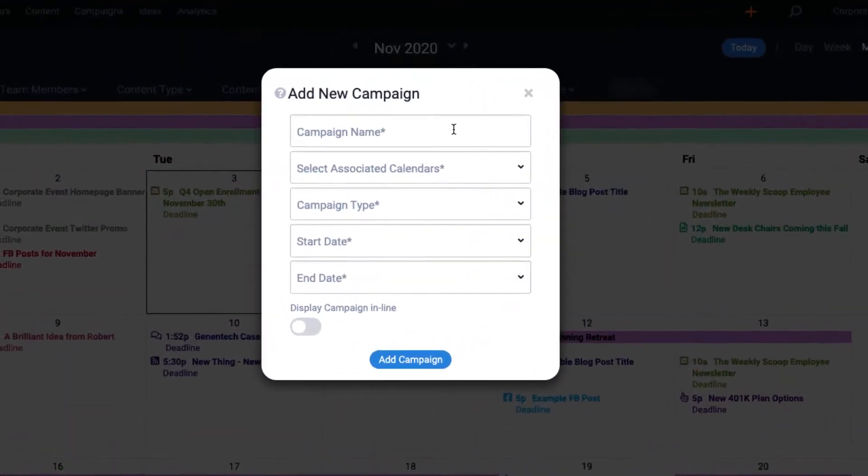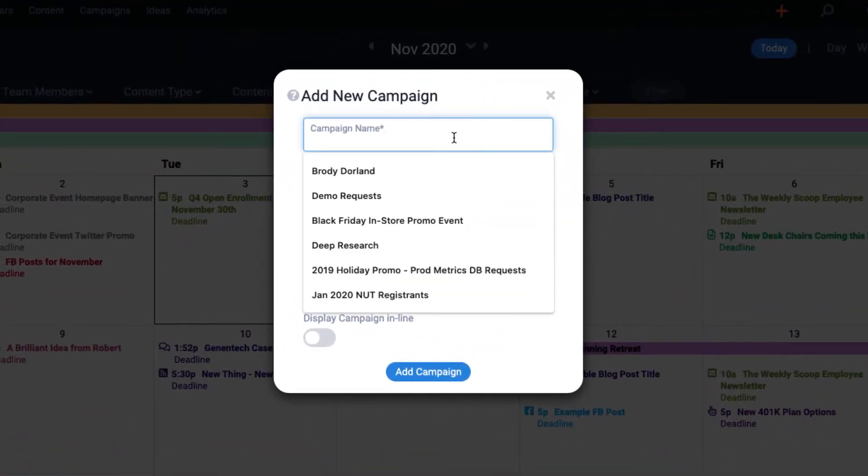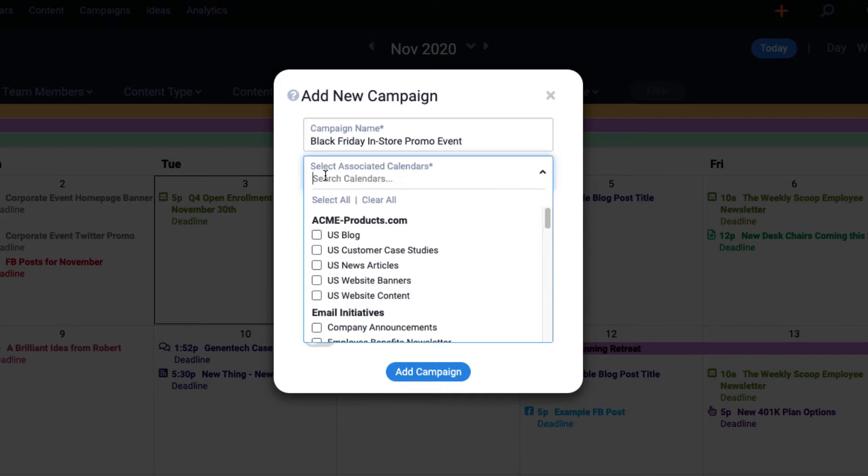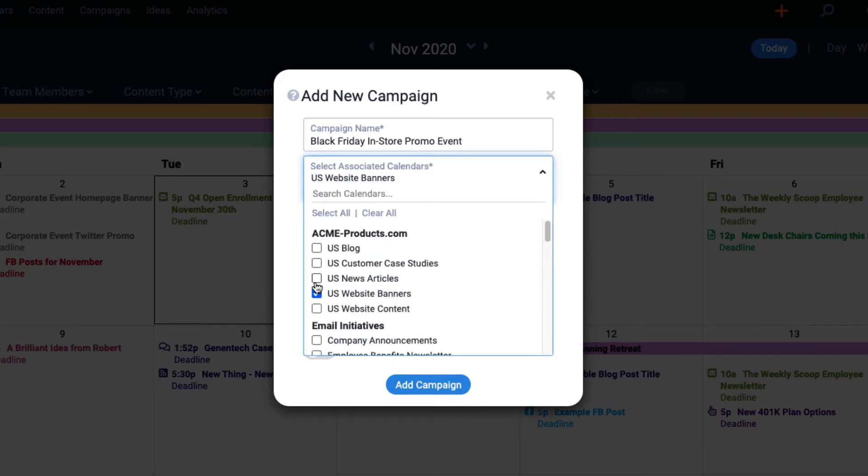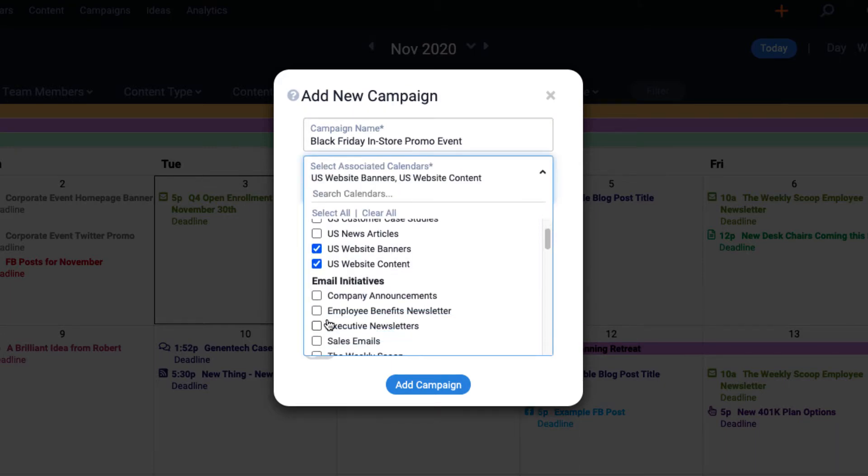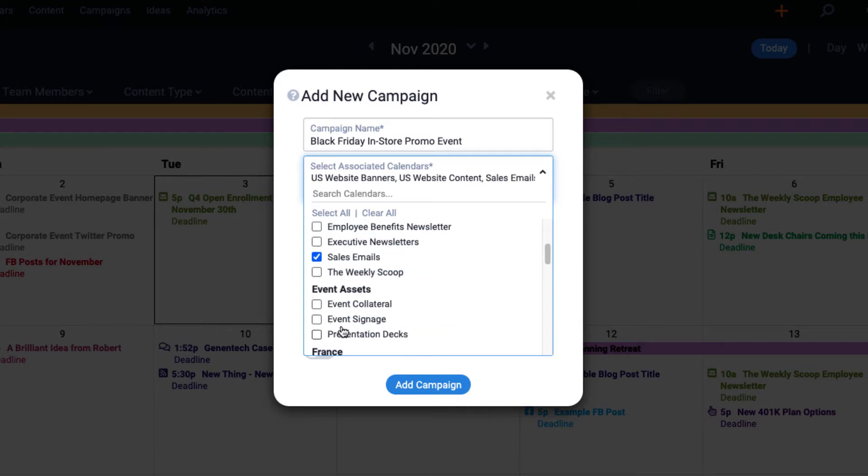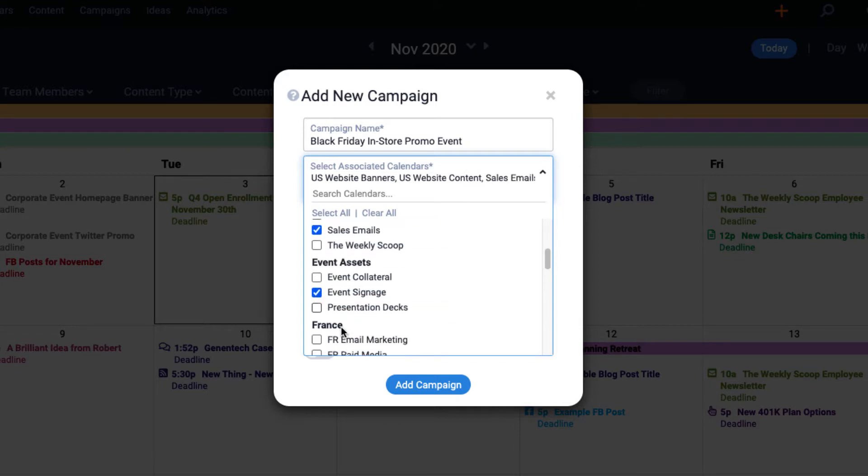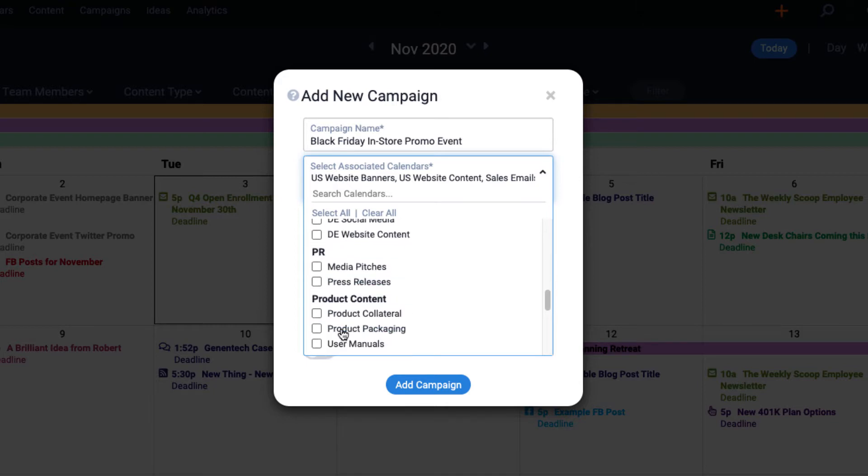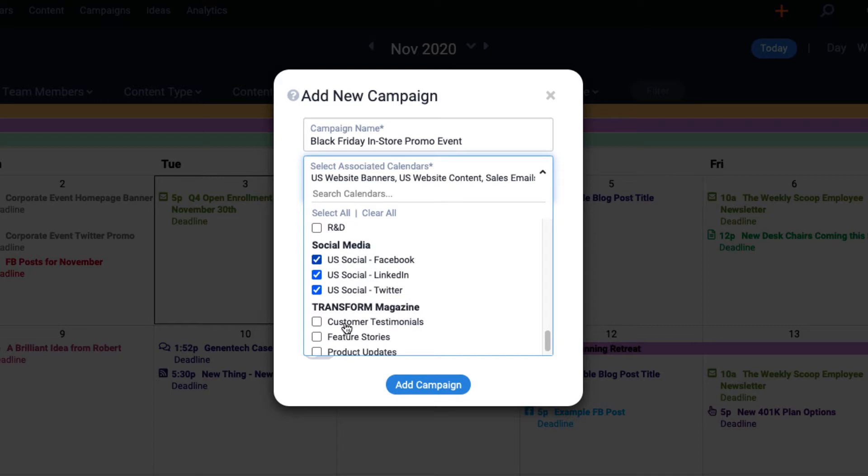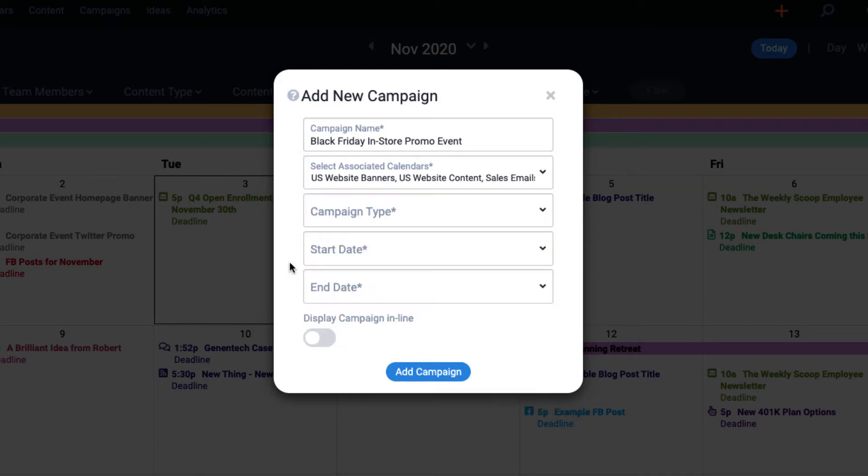Let's start with the campaign name, and then I need to select its associated calendars. What you want to think about here is which calendars are likely to house the content you'll be creating for this campaign. For an upcoming event, perhaps you'll do some website content, some email announcements, and some social promotions. Since those calendars will house those content items, selecting the calendars automatically creates your campaign team behind the scenes.